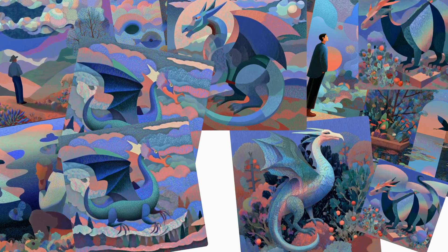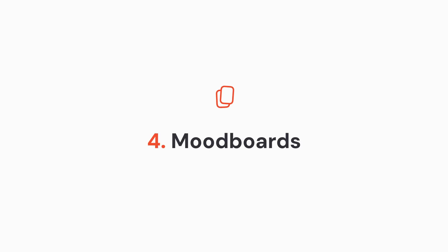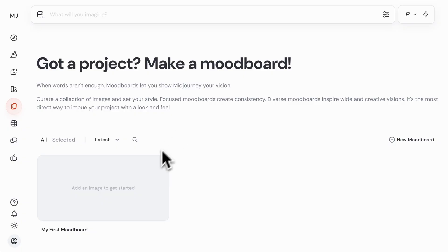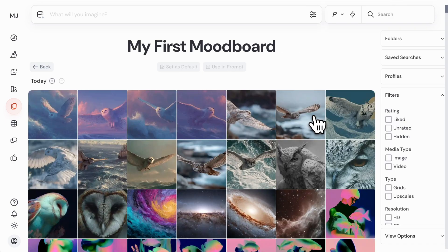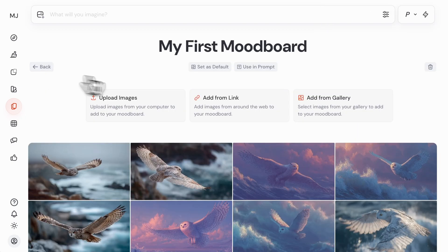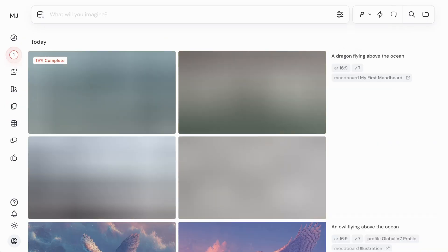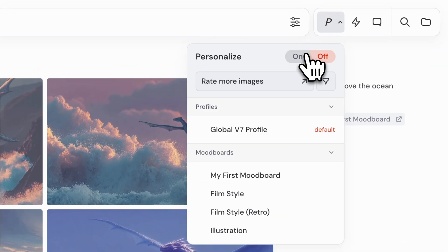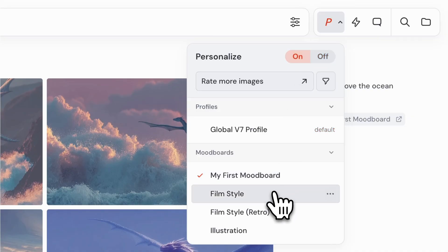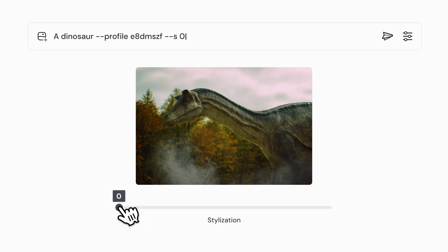If you want to create a more specific vibe or aesthetic for your generations, you can curate images together into a mood board. Over on the Mood Boards page, click on My First Mood Board. Upload any images you'd like, add them from a link, or add them directly from your Midjourney gallery. You could start with a few images for a more specific vibe, or even add hundreds for a wider diversity. When you're ready, click the Use in Prompt button to apply your mood board to your new creations — the unique ID of your mood board will appear in the Imagine bar. Type your prompt, hit enter, and head back to the Create page to see your results. You can also manage your mood board codes from the personalization menu on the right side of your Imagine bar. Turn personalization on and select a mood board to apply it automatically to all of your prompts. You can even blend multiple mood boards together and try pairing them with different levels of the stylized parameter to see how it influences the results.